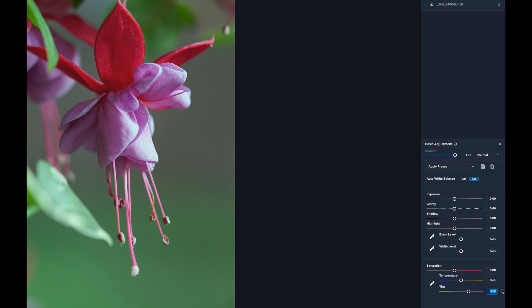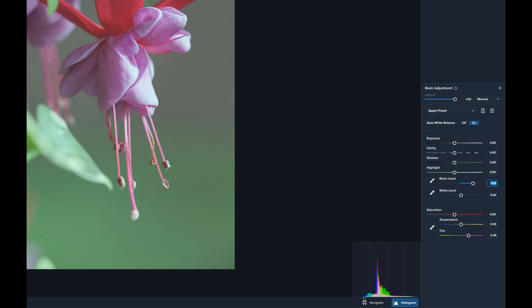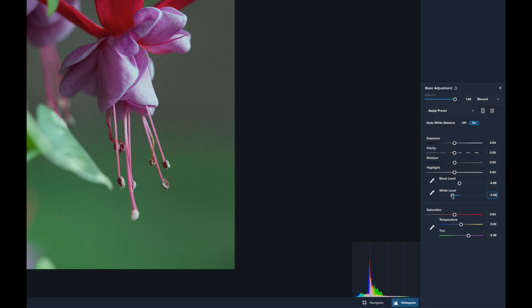Typically the way I work: I adjust white balance first, then set the black and white levels. Let's turn on the histogram. I'll take the Black Level slider, move it to the right, watch the edge of the histogram, and slide it just until it touches the left side of the histogram — that sets the black point accurately. Then I'll do the same with the White Level, bumping it up just until it touches the right side of the histogram.